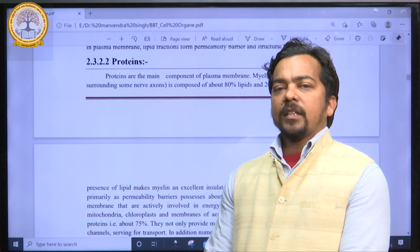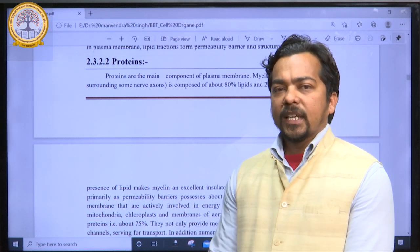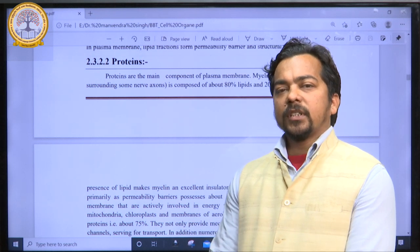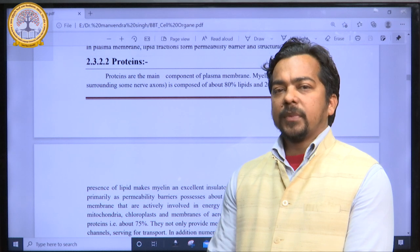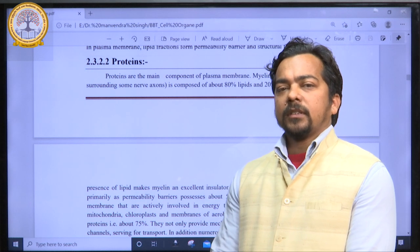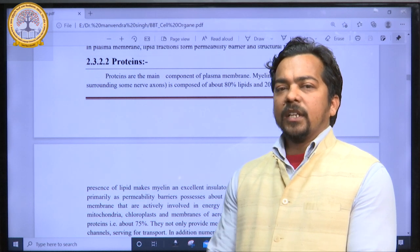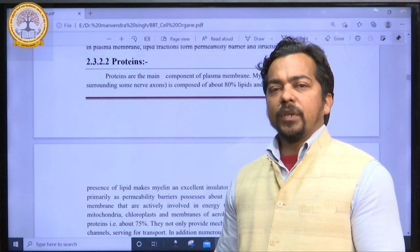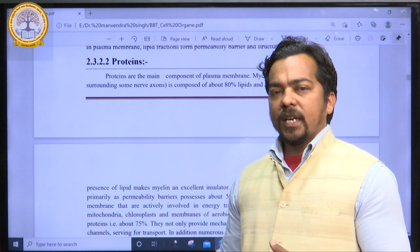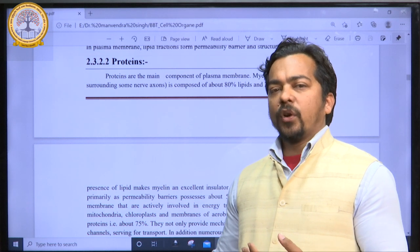In the last class we discussed about the chemical composition of the plasma membrane. We divided it into lipids, proteins, carbohydrates, and water.